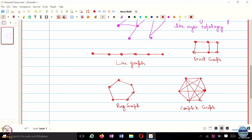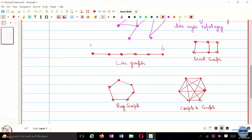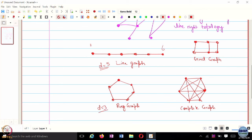Among these topologies, the line graph would have the slowest convergence because its diameter is large — for six workers, the diameter is five, requiring at least five steps for information to propagate from node one to node six. The ring graph also has diameter five for six nodes. The grid graph has diameter three. The complete graph has diameter one, since every node is directly connected to every other node.